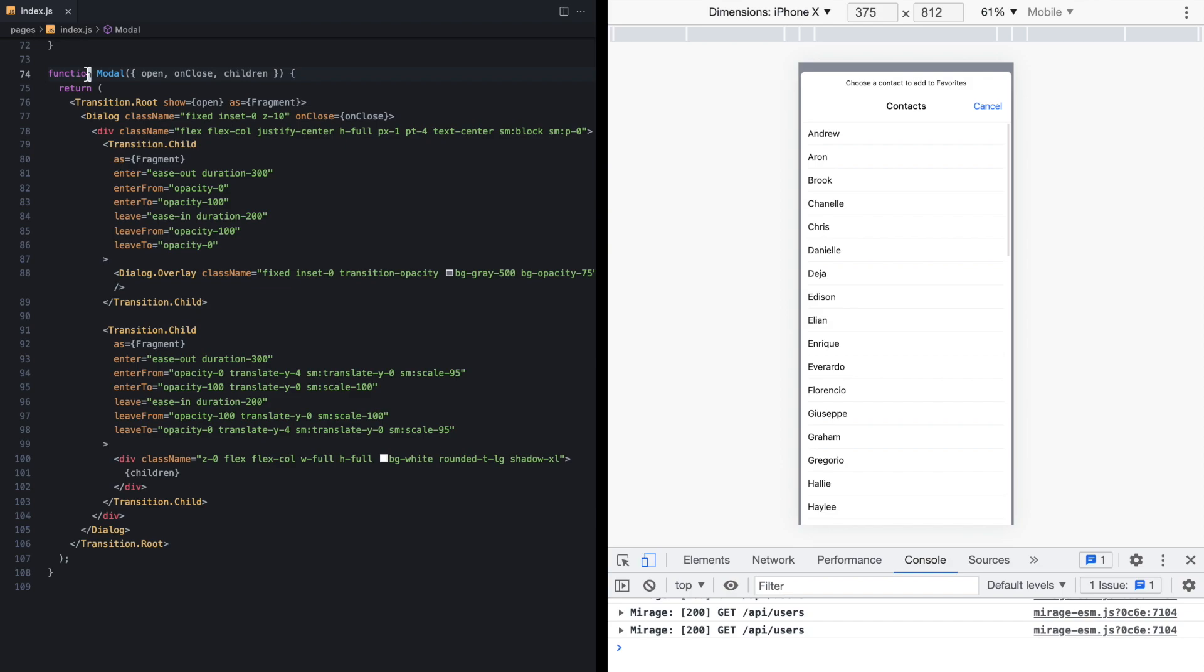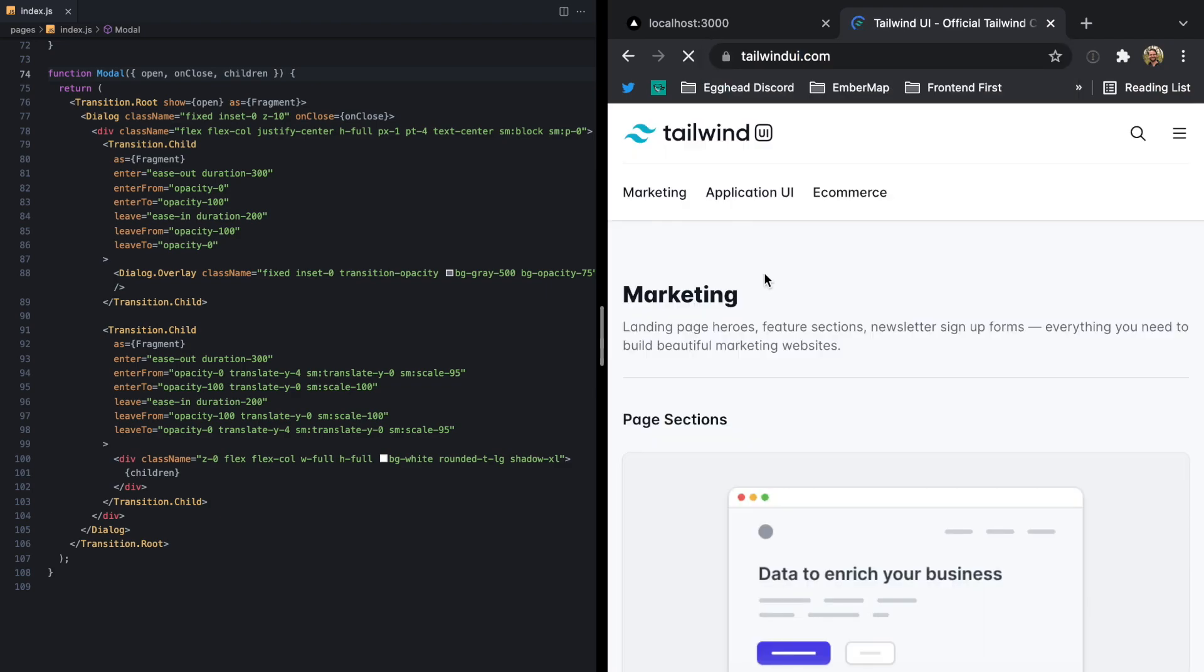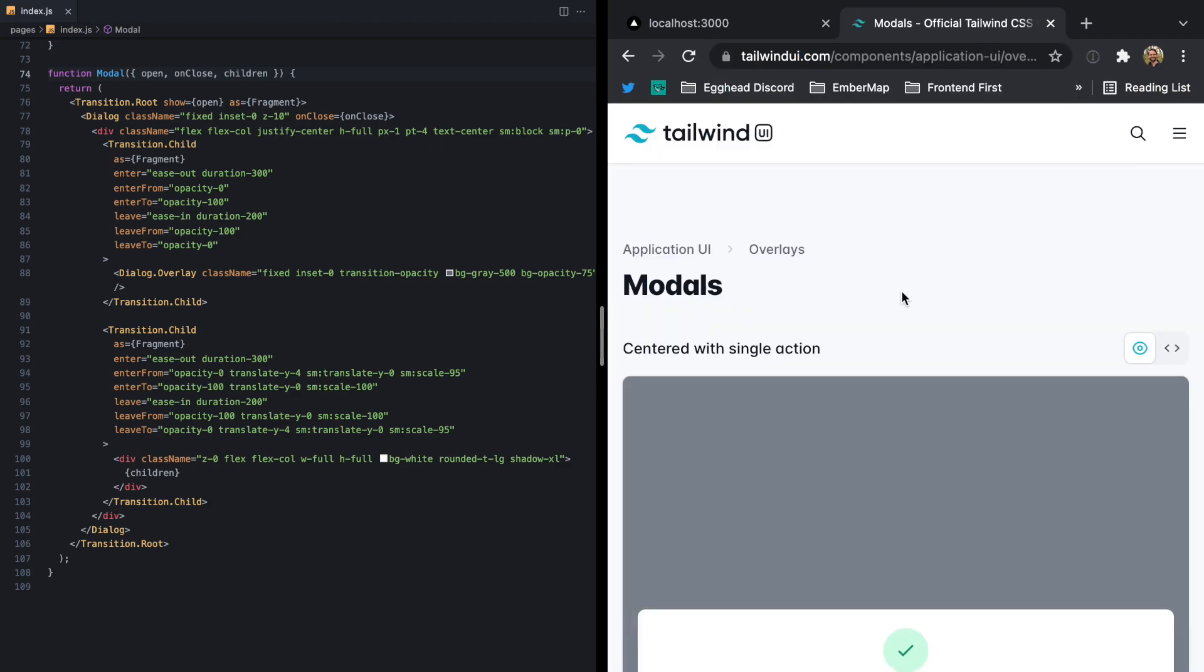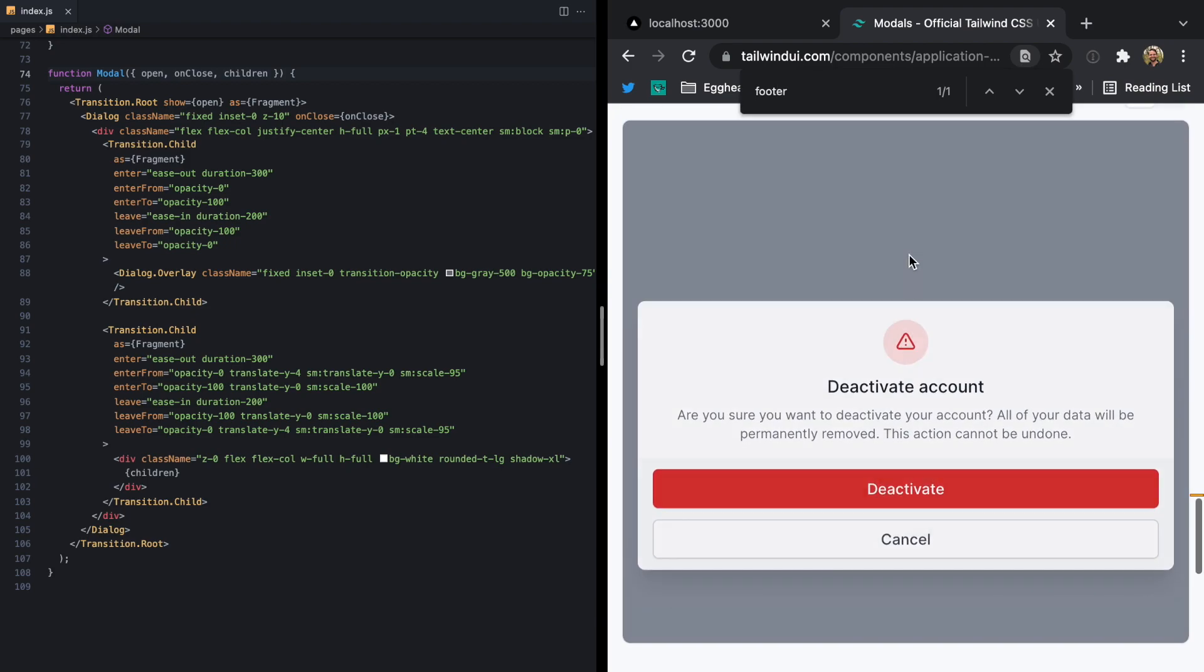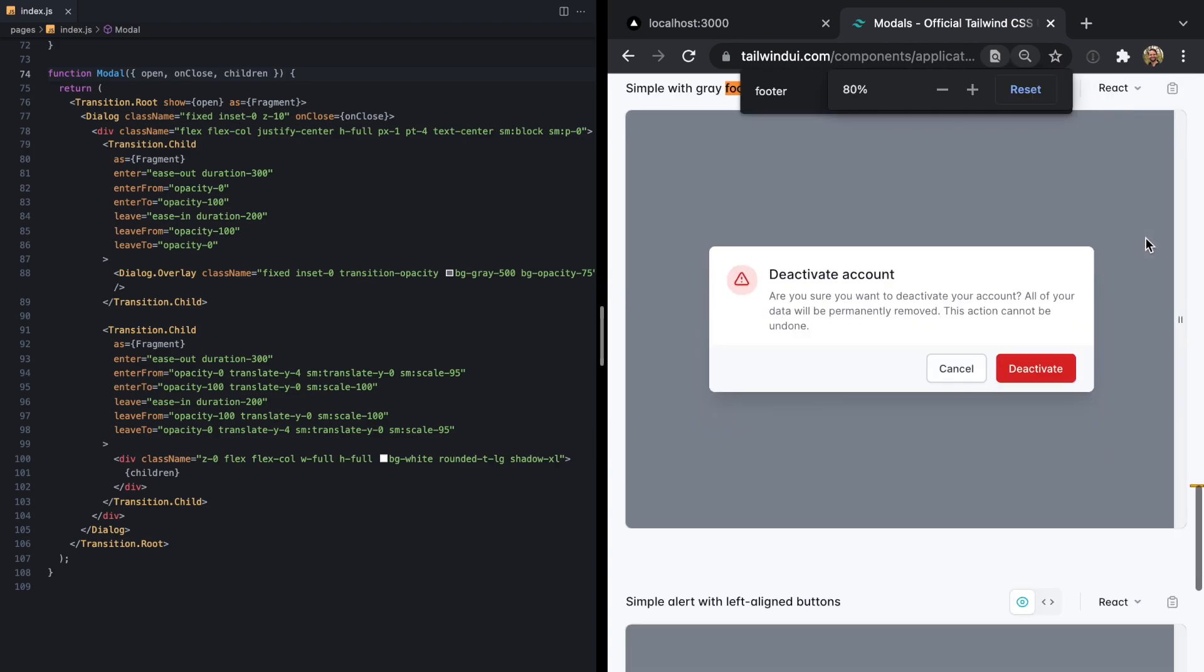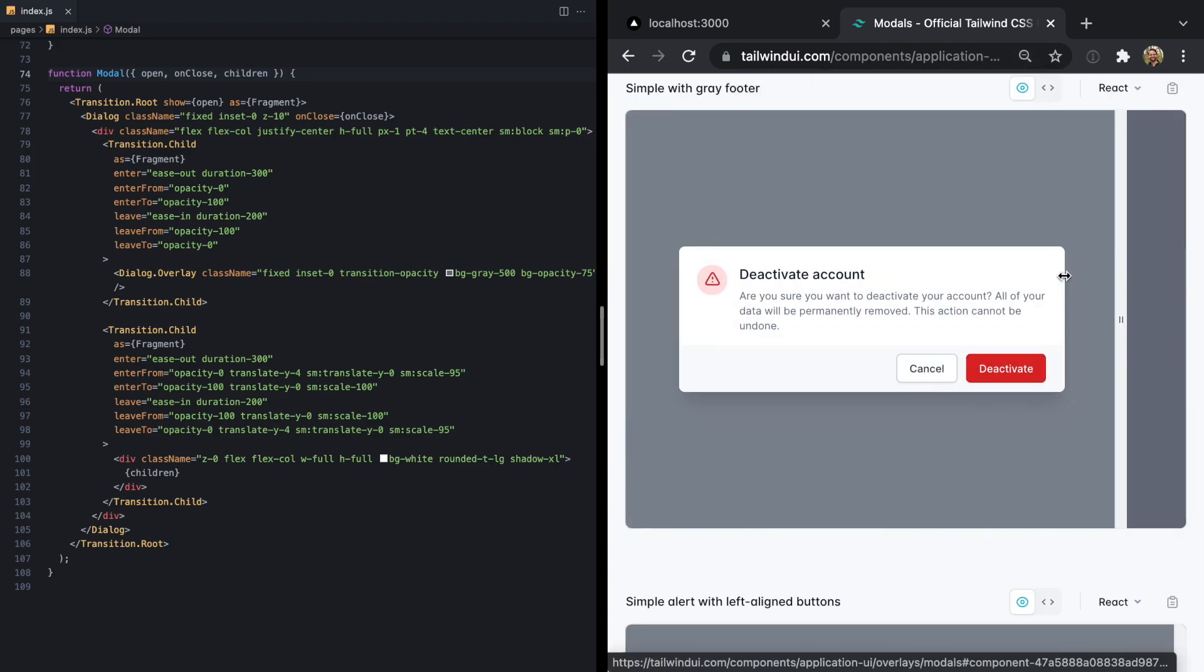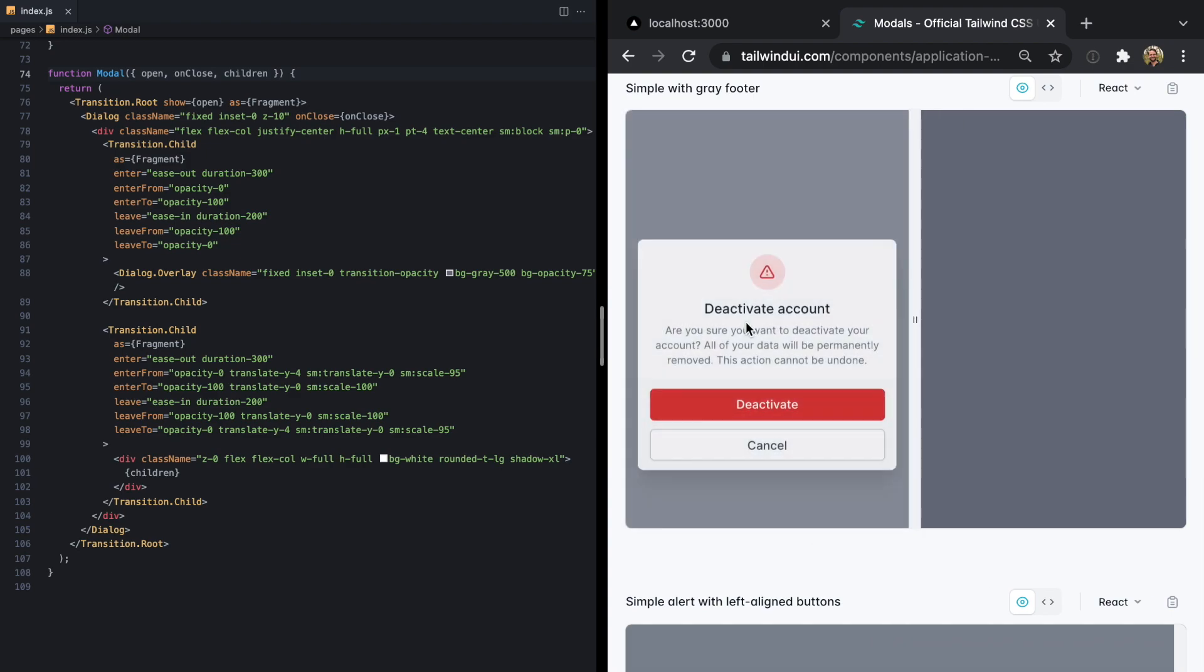And this is what you get when you start out with Tailwind UI. Now here I actually started with the free example. So if you go to Tailwind UI and you go to modals, and you go to the simple with gray footer here, this is what you're going to see. When you see this on a bigger screen, it looks like this. And then you shrink it down. And since we're working on mobile, this is our starting point.